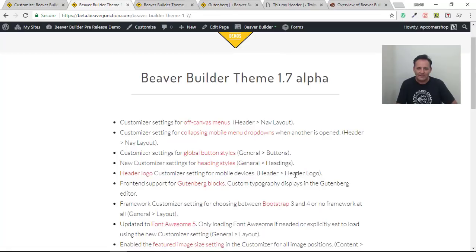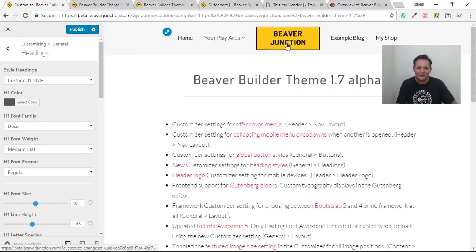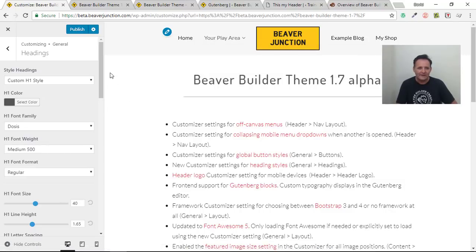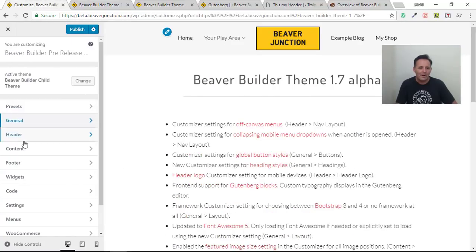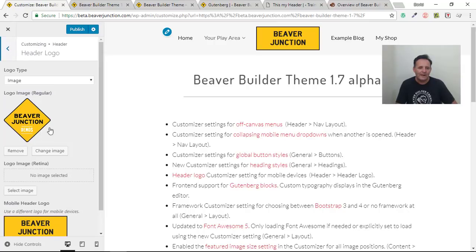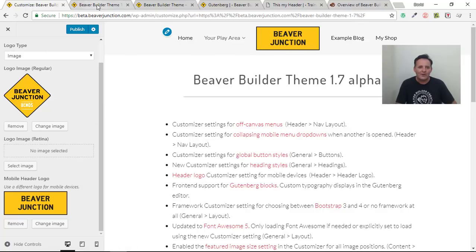Next is the header logo option. Go to Header > Header Logo. There's the default logo shown on desktops. We've got an option to add a retina version (which I should do but haven't here), and then the ability to add a separate logo that kicks in when you hit mobile breakpoints. So you can have a different logo specifically for mobile devices.